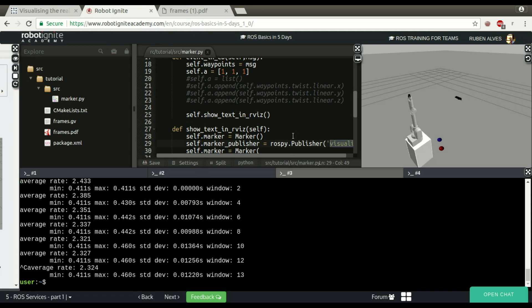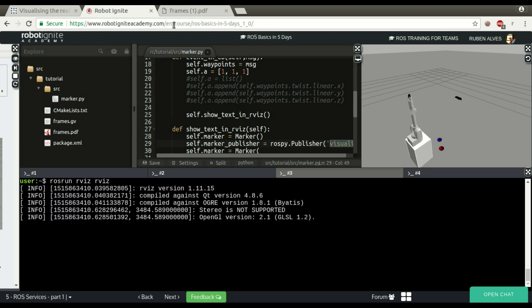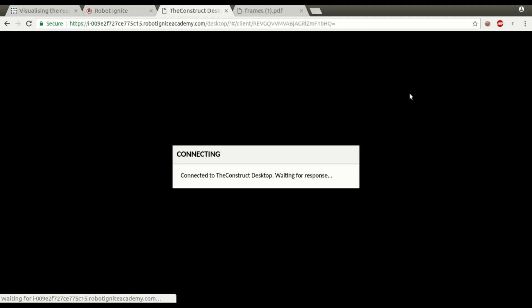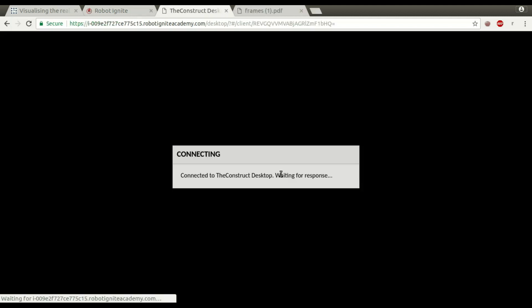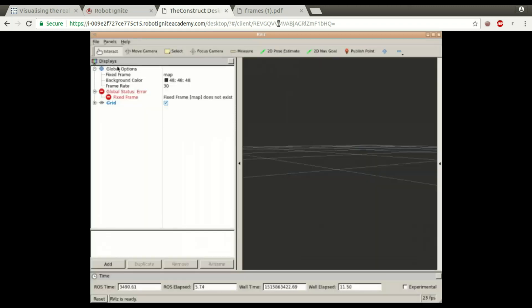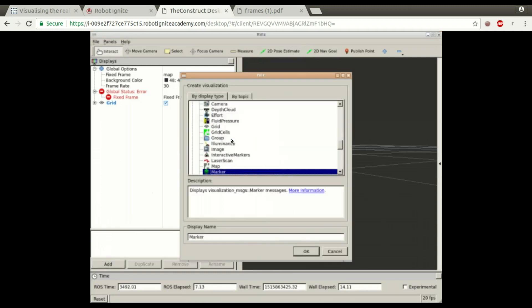Now let's see it on RViz. ROS run RViz, because the user wants to see this message in RViz. In order to see RViz, let's open here the graphical interface too. Here we have RViz. Now let's add here a marker. Here we have it, marker.